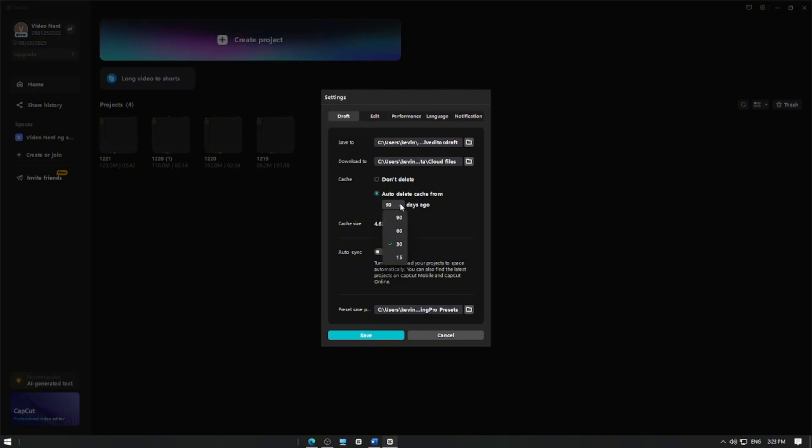Here, you can set a frequency such as every 15, 30, 60, or 90 days to delete the cache files from several days ago. This keeps your cache from piling up without you having to worry about it.